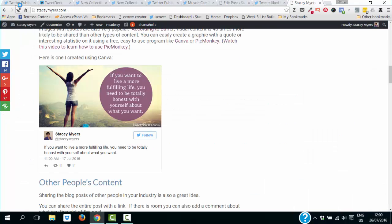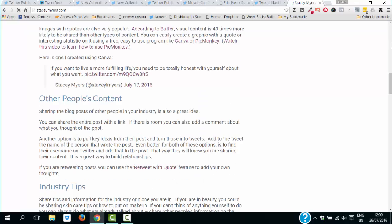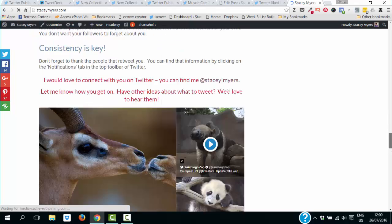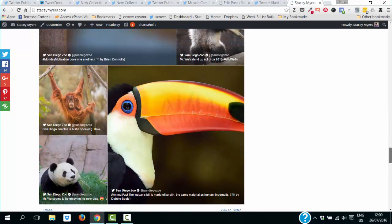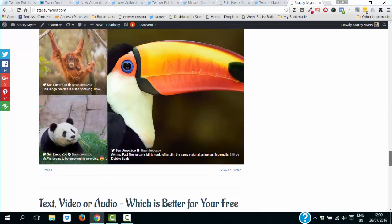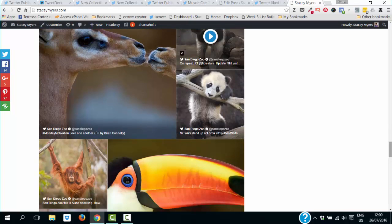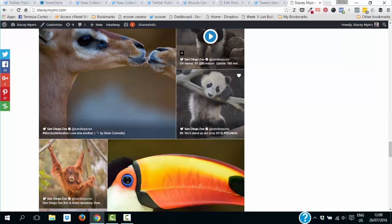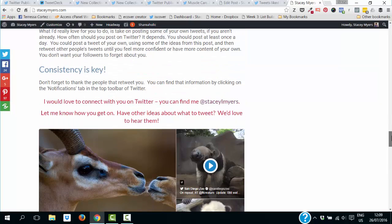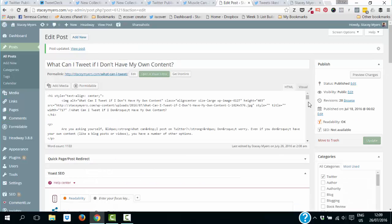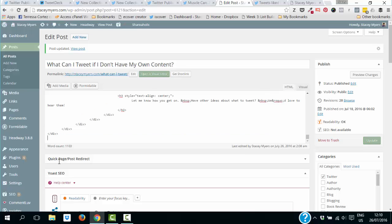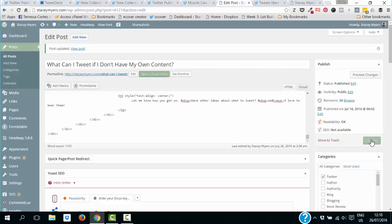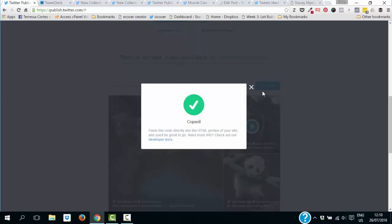I grab the embed code, go into the HTML section of my blog post, scroll to the bottom, paste it in — you'll see it's just one line of script. Then I update and save the post. Now I refresh the blog post and scrolling down you can see the collection is now embedded in my blog post. And if I go back to TweetDeck and make changes to the collection, those changes will show up automatically — I don't have to re-embed the code every single time.